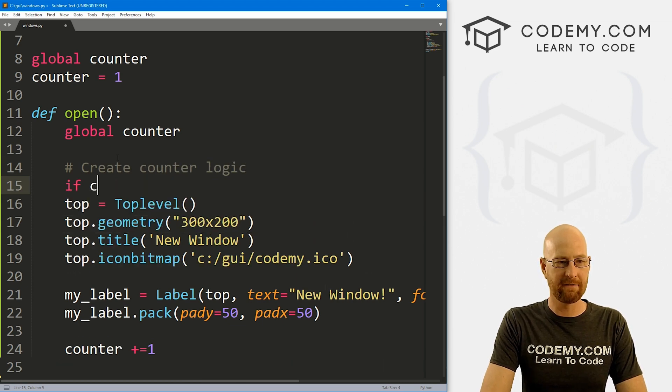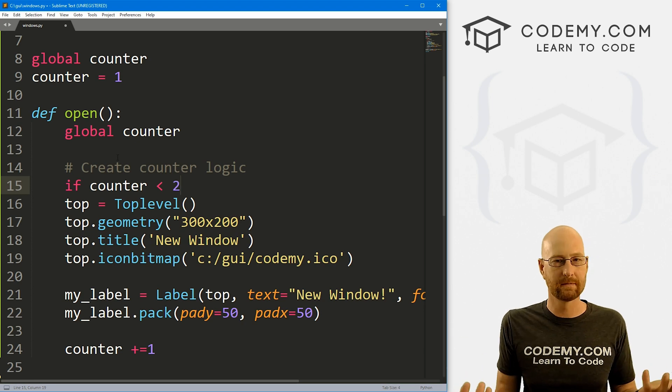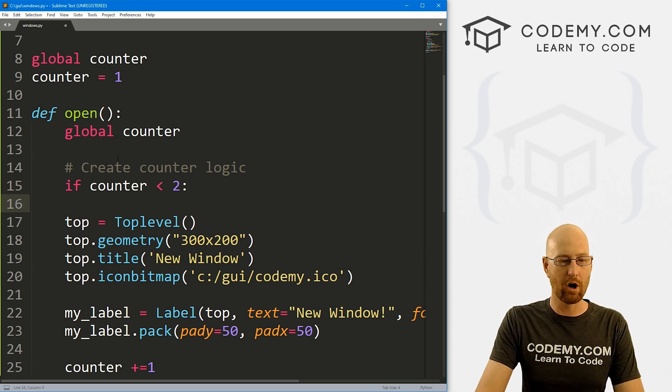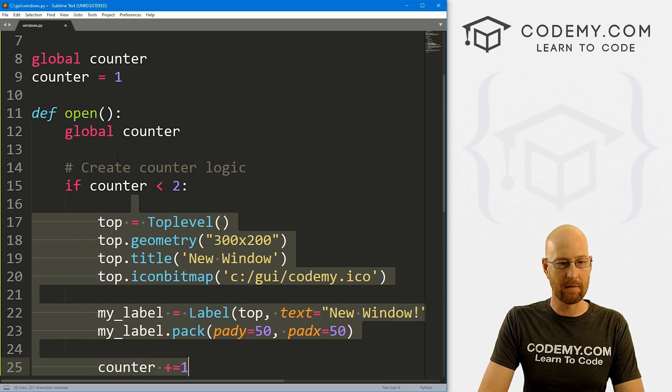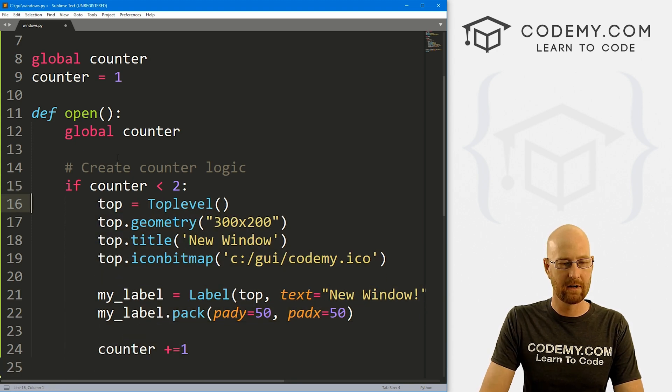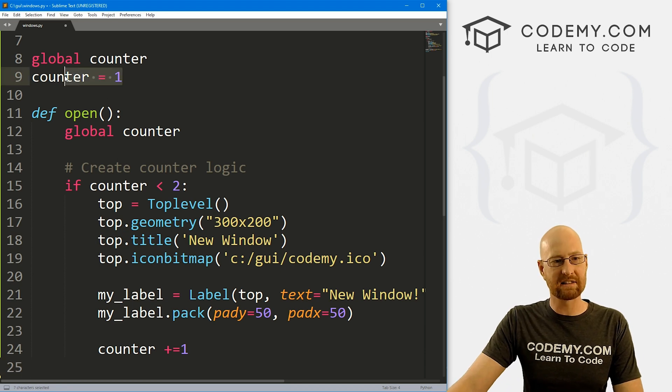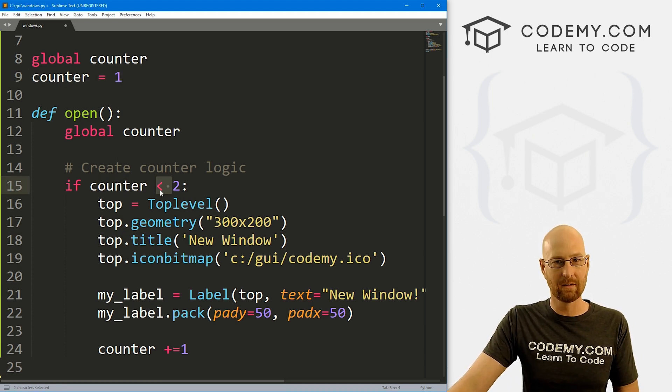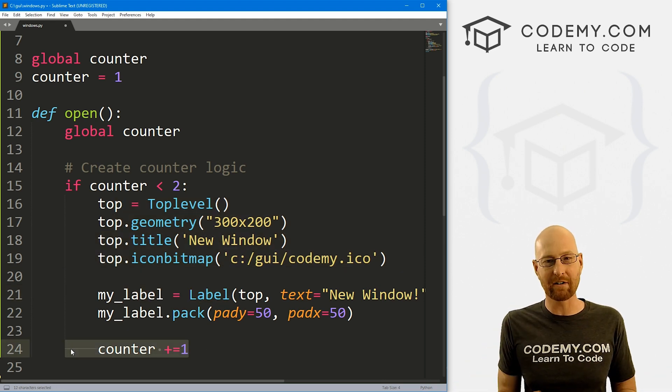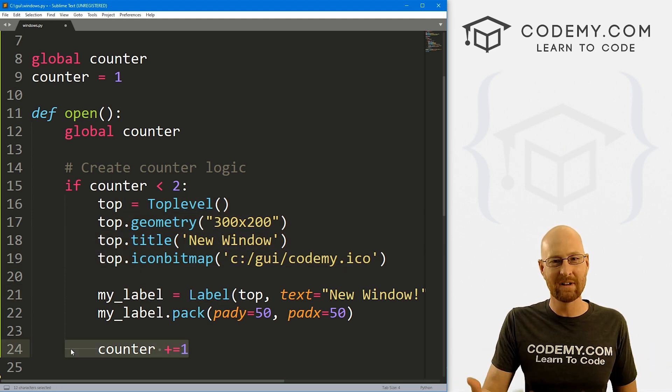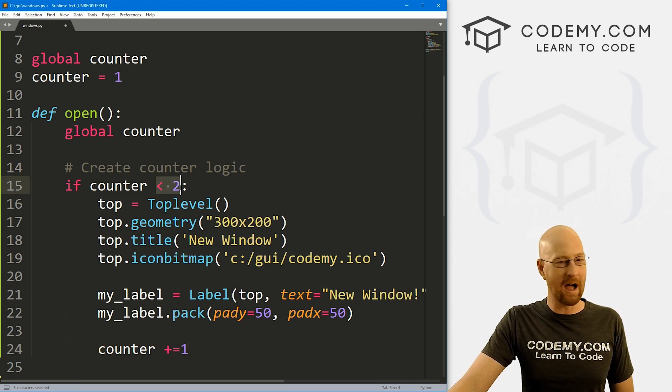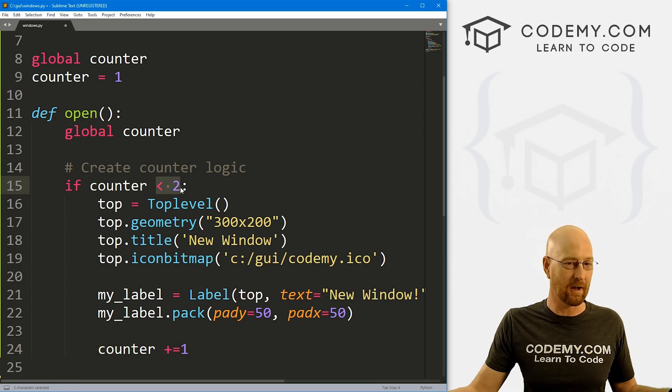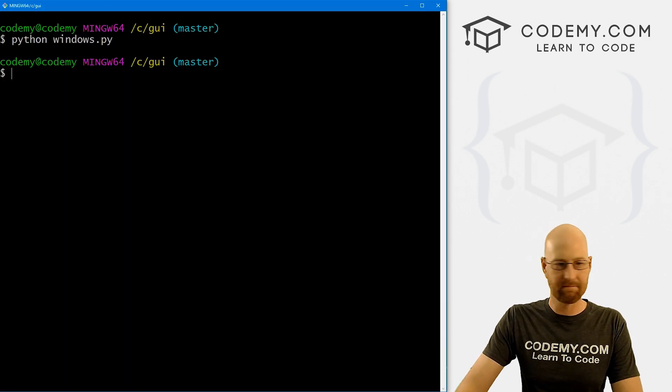So we're going to use a little logic. So let's create counter logic. So let's go if counter is less than two, right, then we want to open up a new window and increment our counter. So I'll tab all of this in here. Right. So the first time it runs, it's going to be one, one is less than two. So open a window, then it will add one to the counter, the counter will now become two. If we click that button again, counter will not be less than two. So nothing will happen. So let's go ahead and save this and run it.